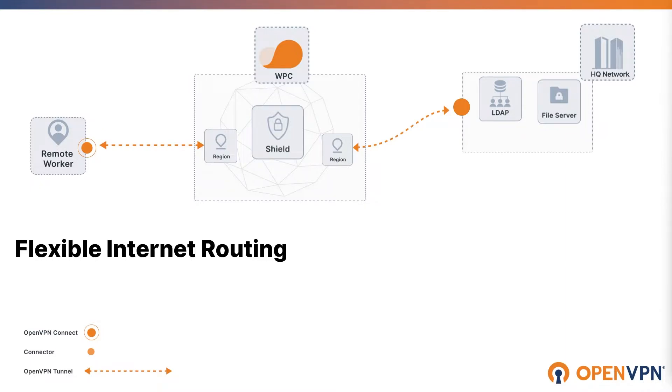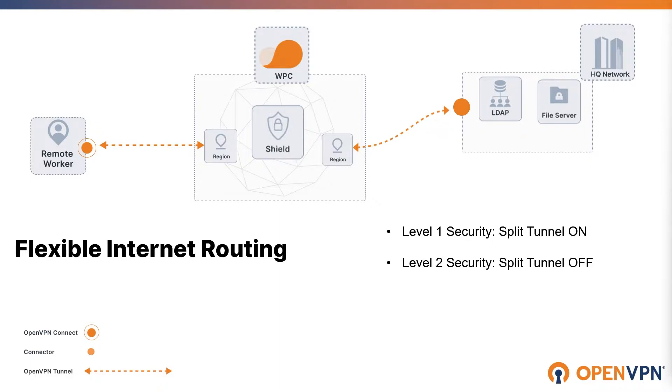There are three levels of security for internet routing. Level one security is when we have a split tunnel on. Level two security is a split tunnel off, and level three security is restricted internet.